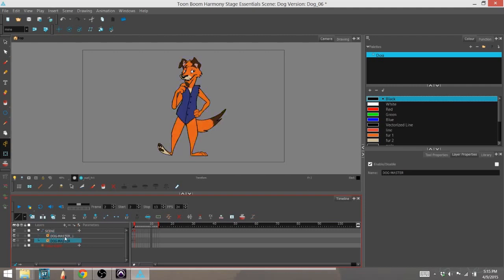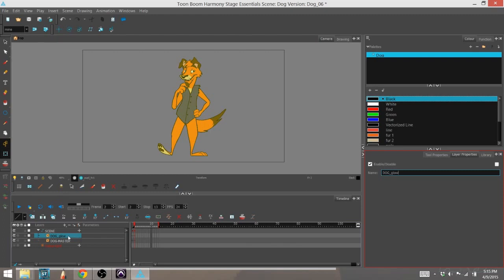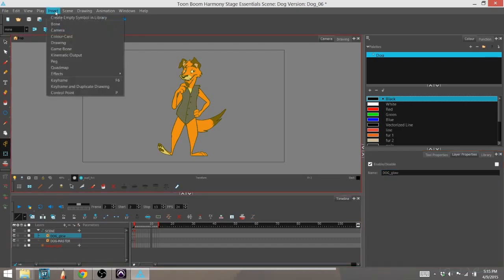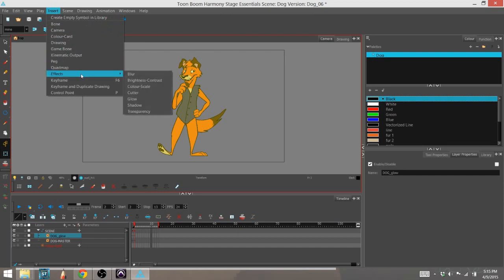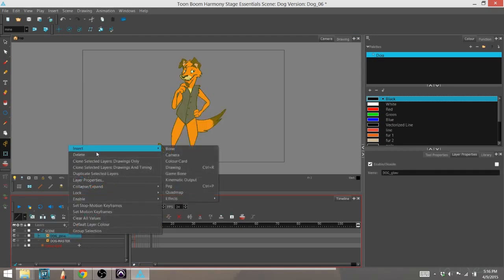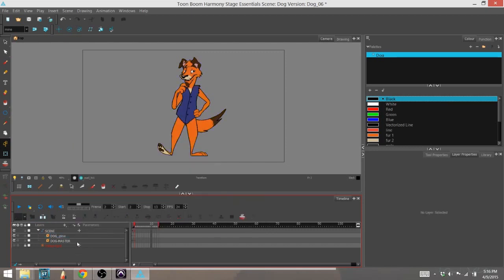So I don't get them confused, I'm going to call this dog glow. Now I'm going to add the glow effect to it. There are a couple ways you can add effects to your scene. One way is to go up to the insert drop down menu, go to effects and find it there. You can also right-click on it, go to insert, go to effects and find it that way. Or you can go to add layers, which is the symbol right here, effects and glow.